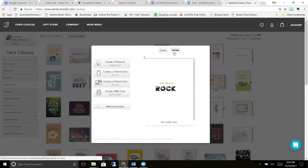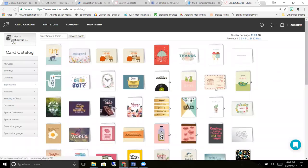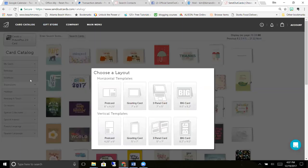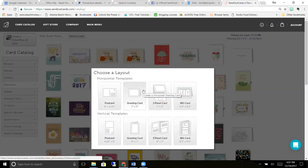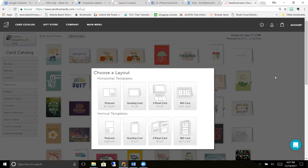The other option is you can create a card from scratch. You click on this button here, it's called a picture plus card, and you can create postcard, two panel, three panel, or a big card in horizontal or vertical layout.